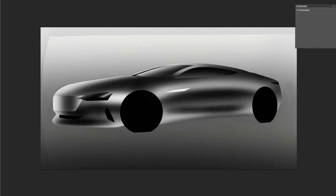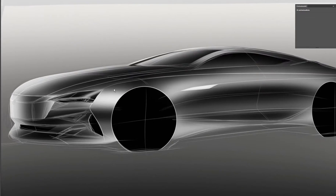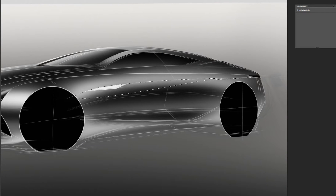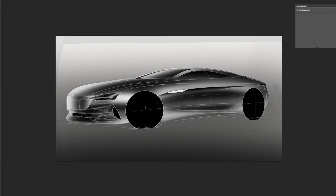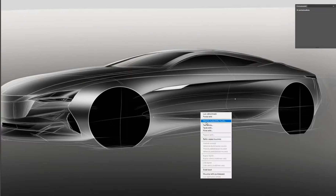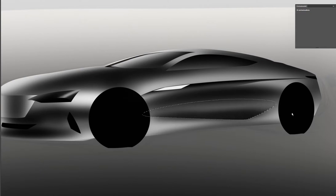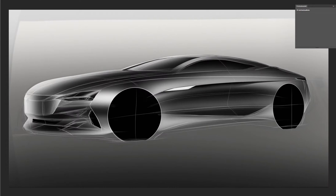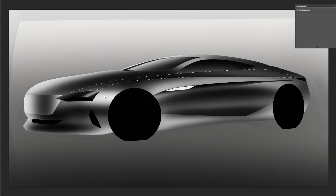I won't go into much detail on how I choose the light sources and how I know where the reflections go, because it's going to take a long time to explain. After that I start doing selections to a new layer and I'll start adding details.